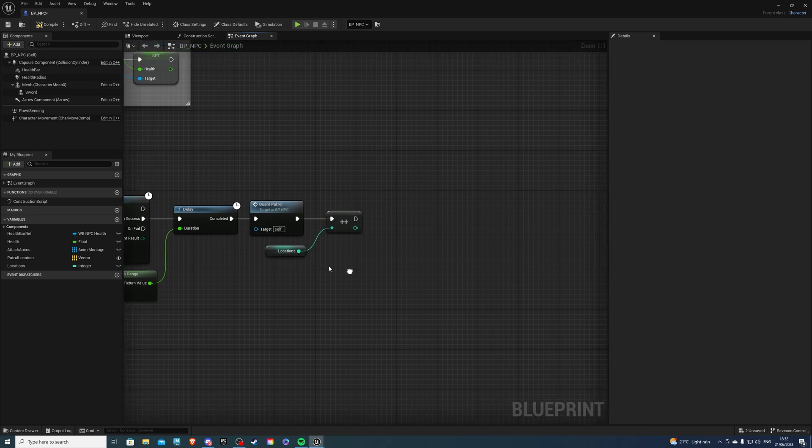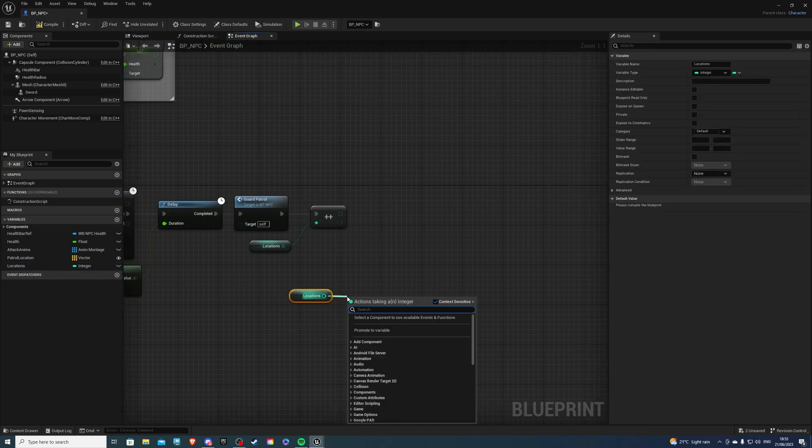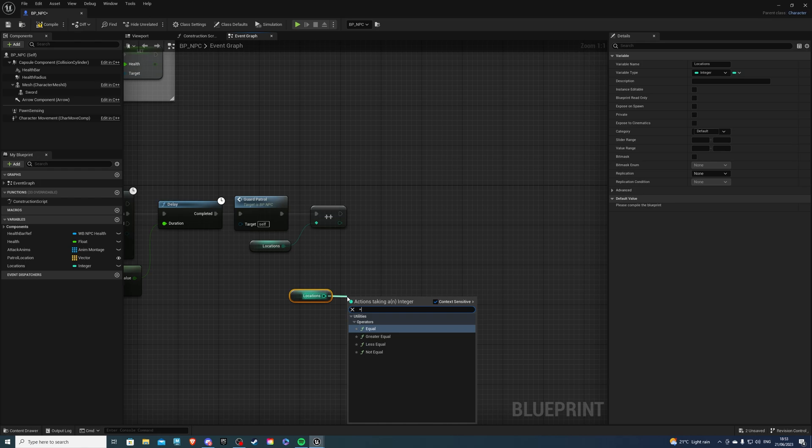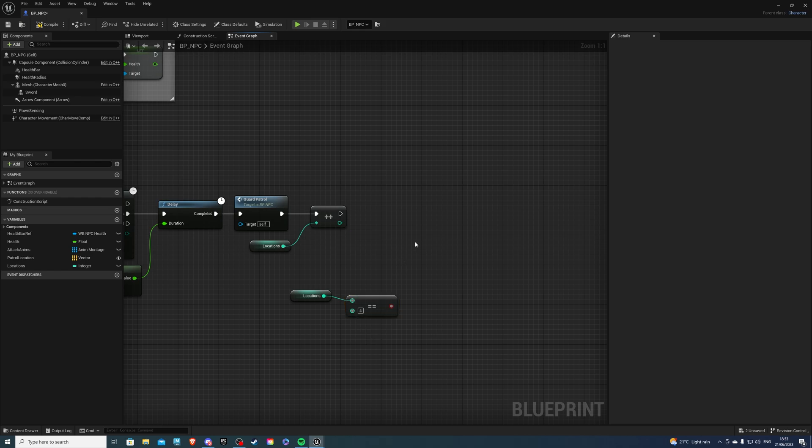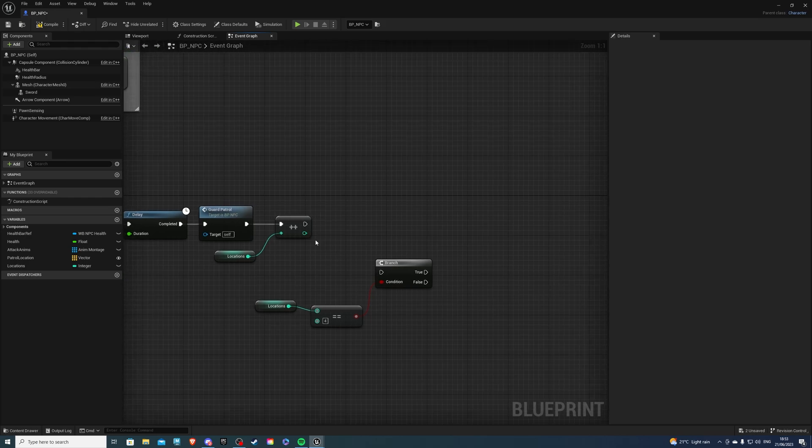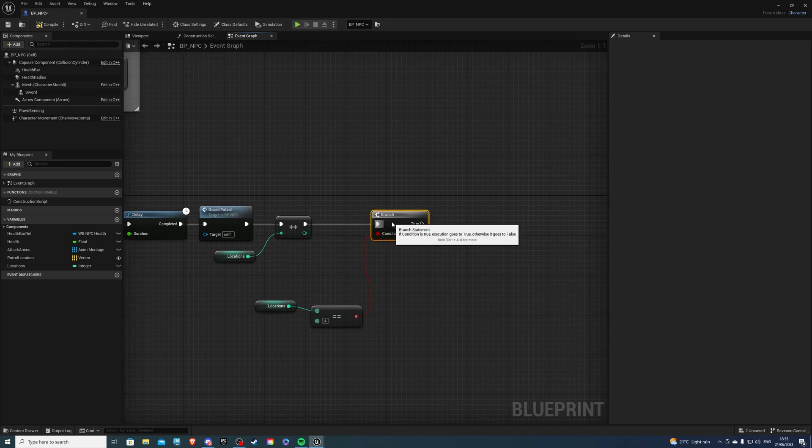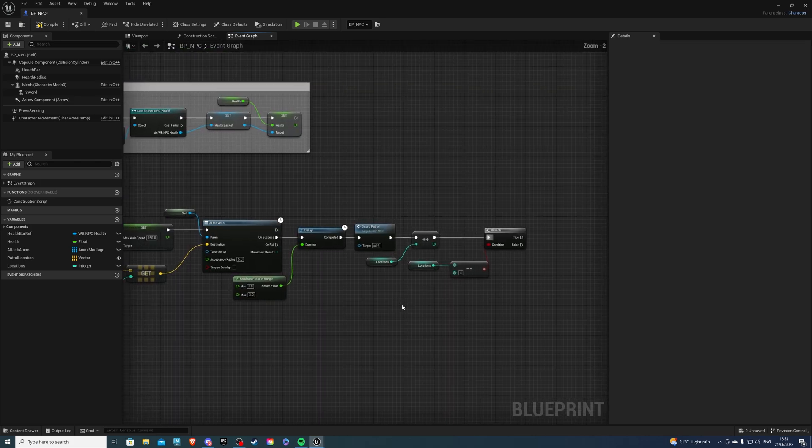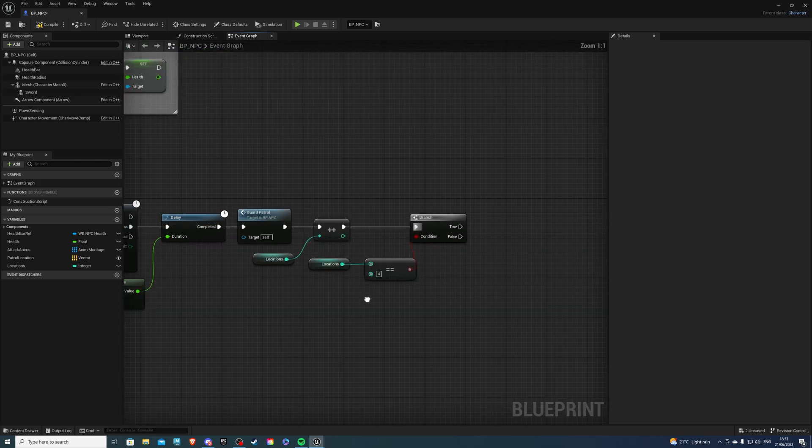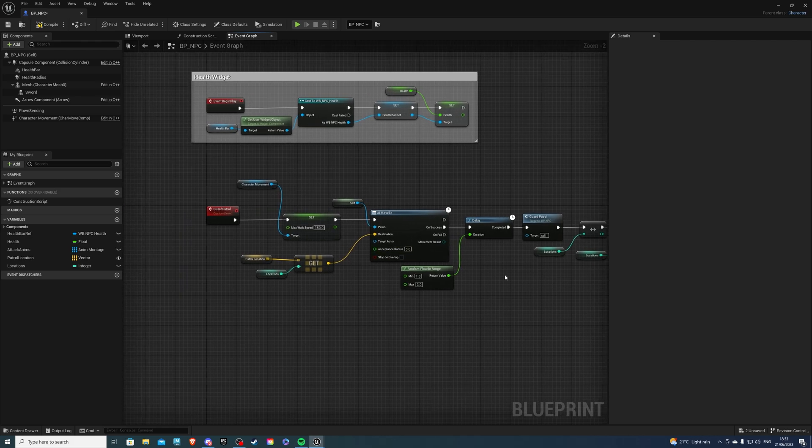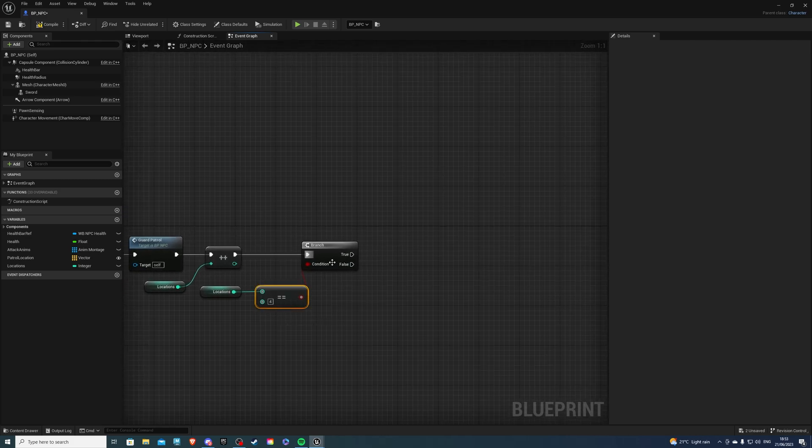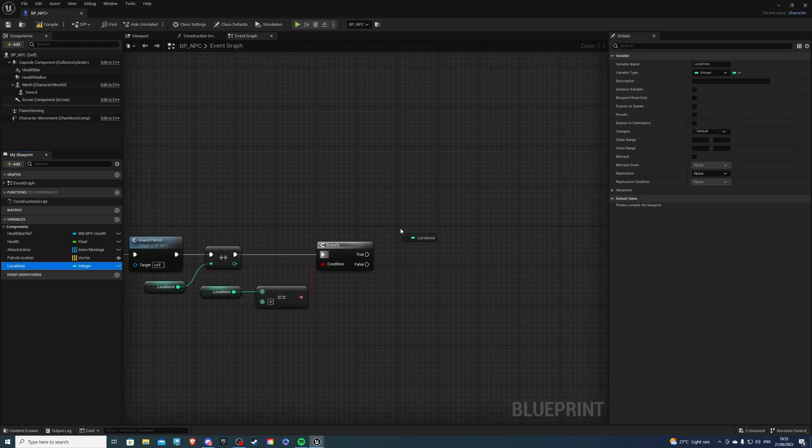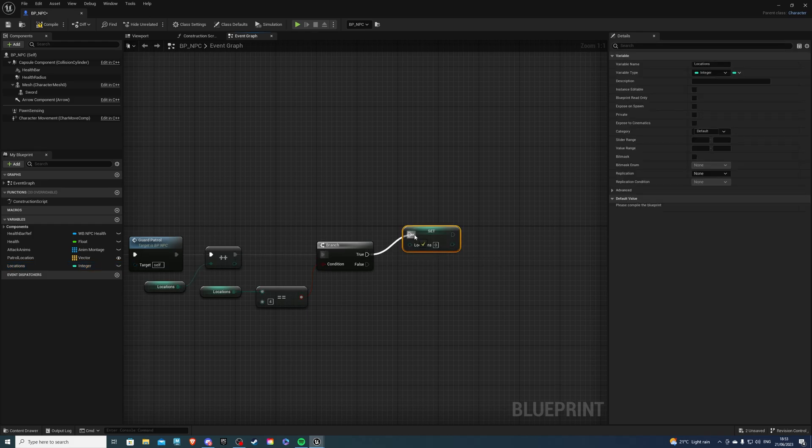And next, we want to get our Locations. And if our Locations are equal to four, because I want to have four locations. So essentially, whatever amount of locations you have, just plug that into here. Get a branch. So if this is going to be true, then I'm going to set my Locations back to zero. Otherwise, it'll just keep incrementing the value, but I have no other locations, so it'll break the code. So on true, simply get the Locations and set it just like that.